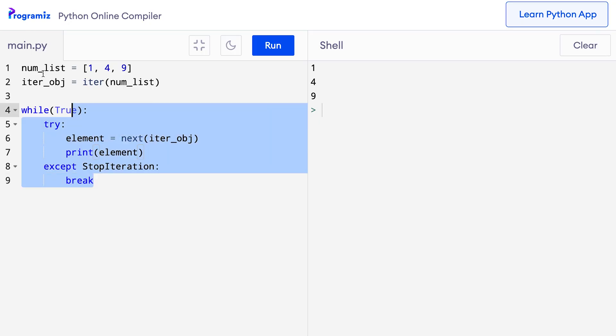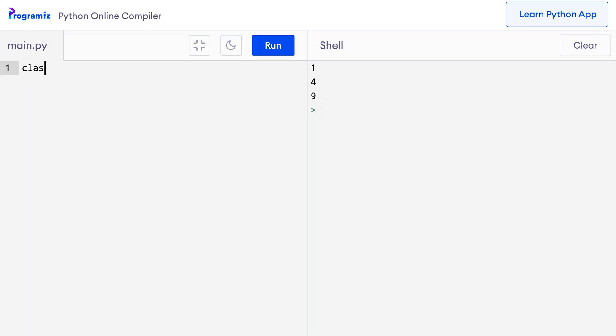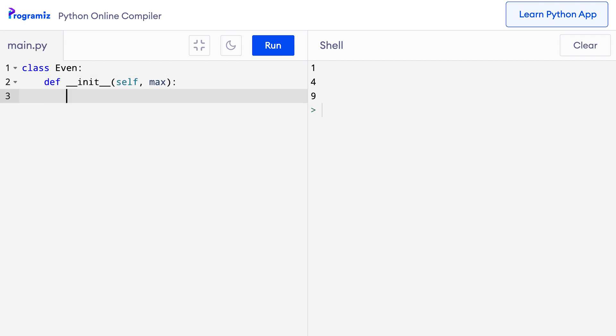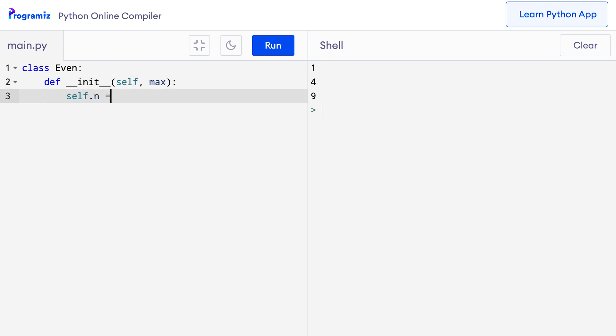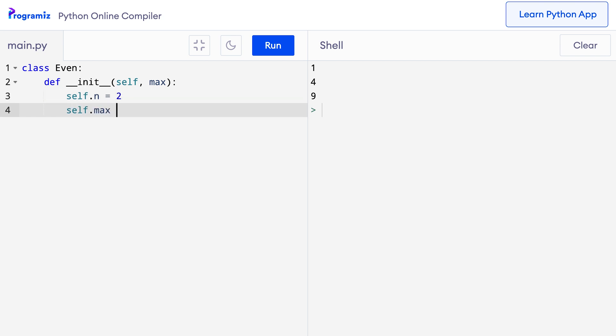As we have already seen, iterators are simply objects that implement the `__iter__` method and the `__next__` method. Let's try to make our own iterator object. We'll create a program that generates a sequence of even numbers such as 2, 4, 6, 8 and so on. I'll create a class called `Even` with an `__init__` method that takes `self` and `max`. Inside, I'll initialize `self.n = 2` as the first value, and `self.max` as the value we provide.